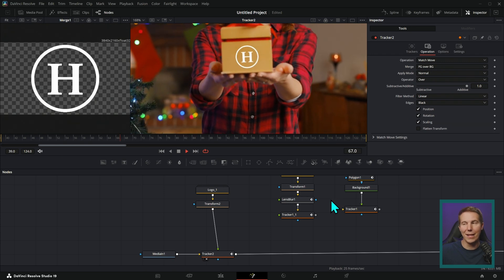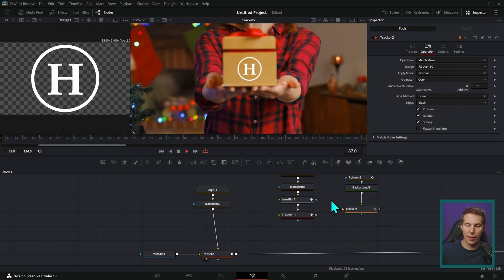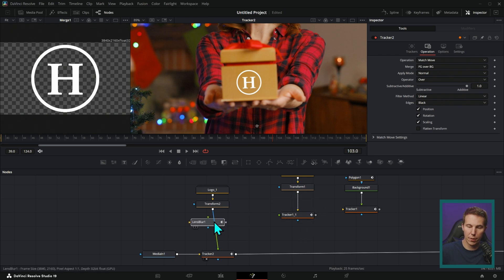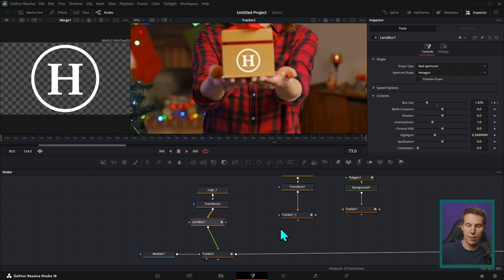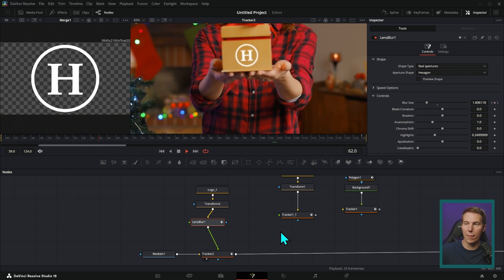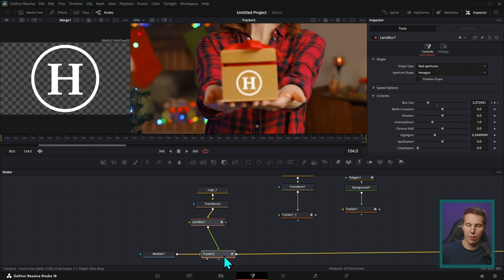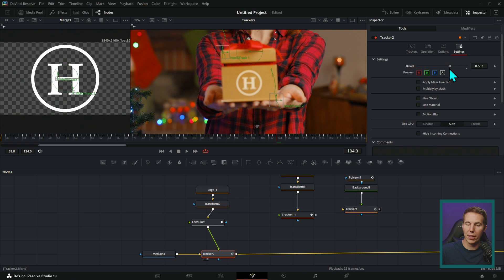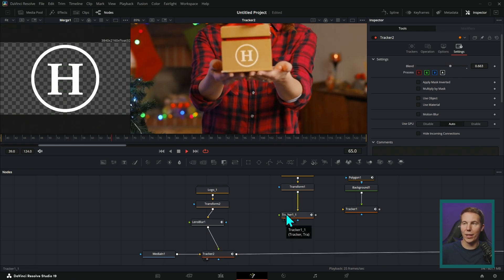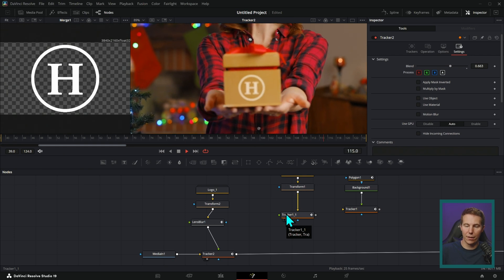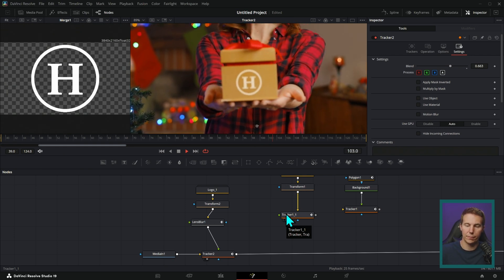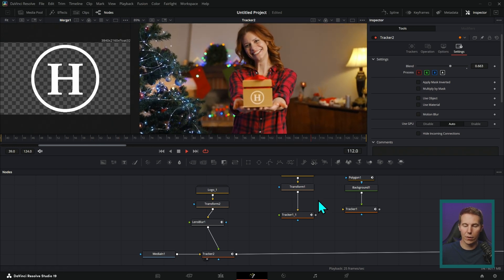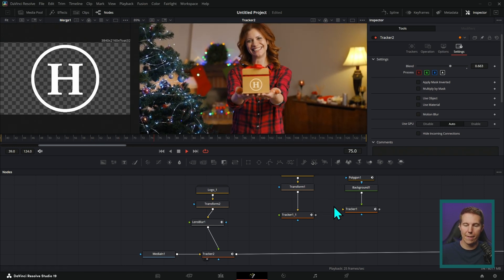So that isn't a mask necessarily. That's how you would stick a logo onto something. And of course it would help if there was some lens blur on this. Make sure we blur that the same as the package. Maybe go to the tracker, go to settings and turn the blend down a little bit just to blend that color. And now we have a much more realistic little thing. It's pretty good. Now you have your logo on the brand for the commercial.